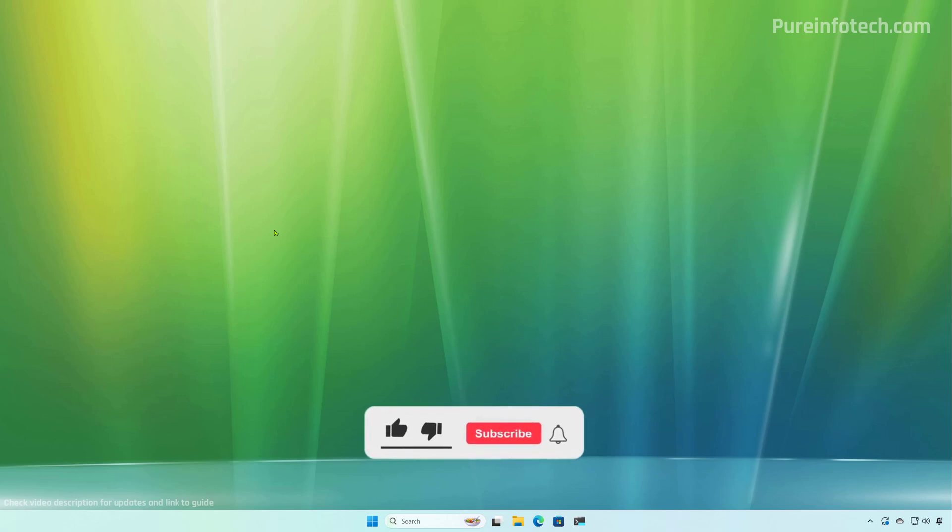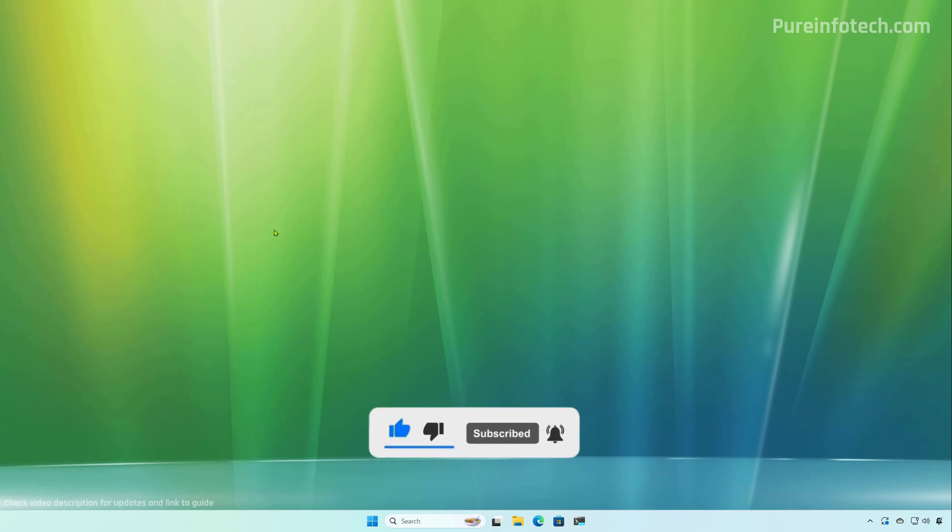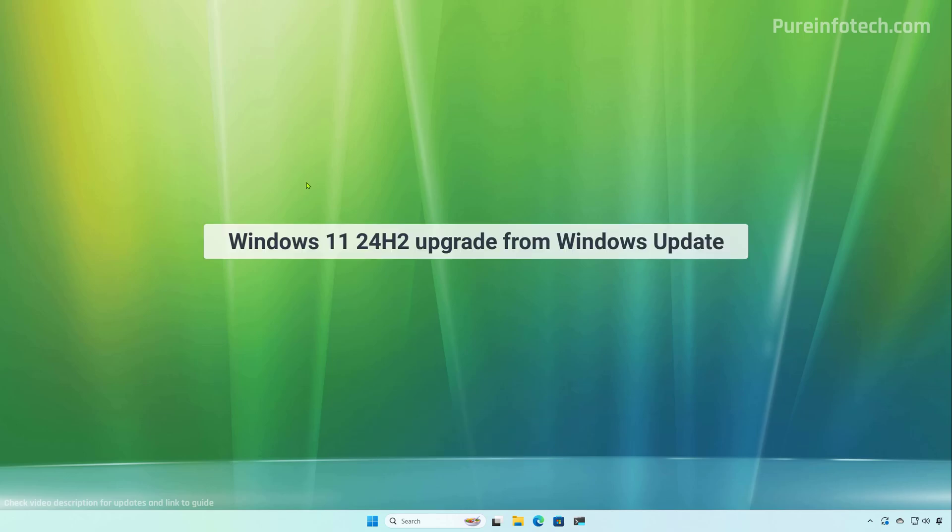But before, please subscribe to the channel and click the like button to help YouTube show this video to more people. It doesn't cost anything and you will be helping the channel and supporting my work.